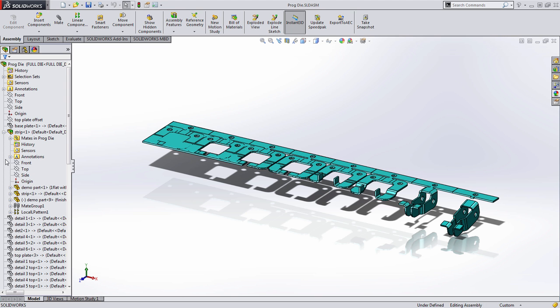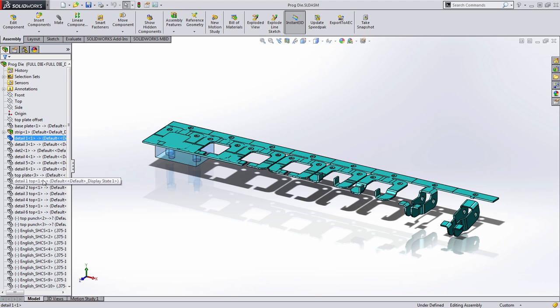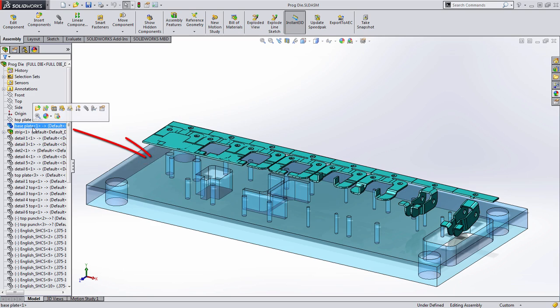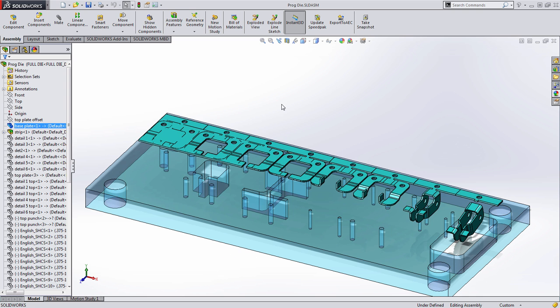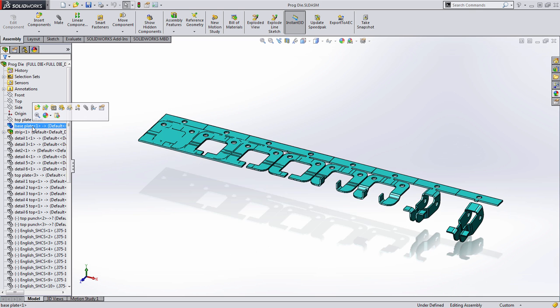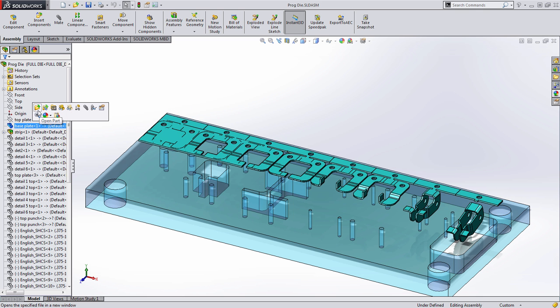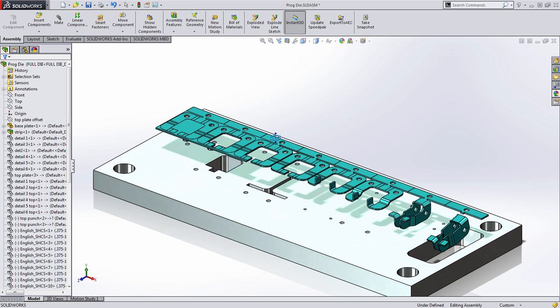So what I have here is a progressive die assembly and many of the components are hidden. Often times you want to turn on just a few components and users opt to selecting them all, showing them and then hiding the ones they don't want to see. You'll notice now in SolidWorks whenever you select a component you now get a preview of what that component looks like. It makes it really easy to grab a hidden component out of the feature manager tree and show that part.